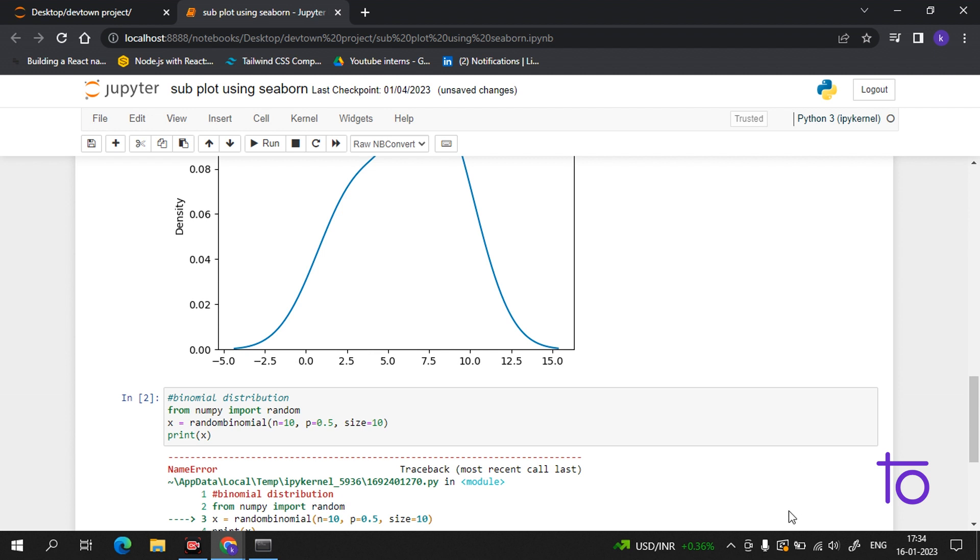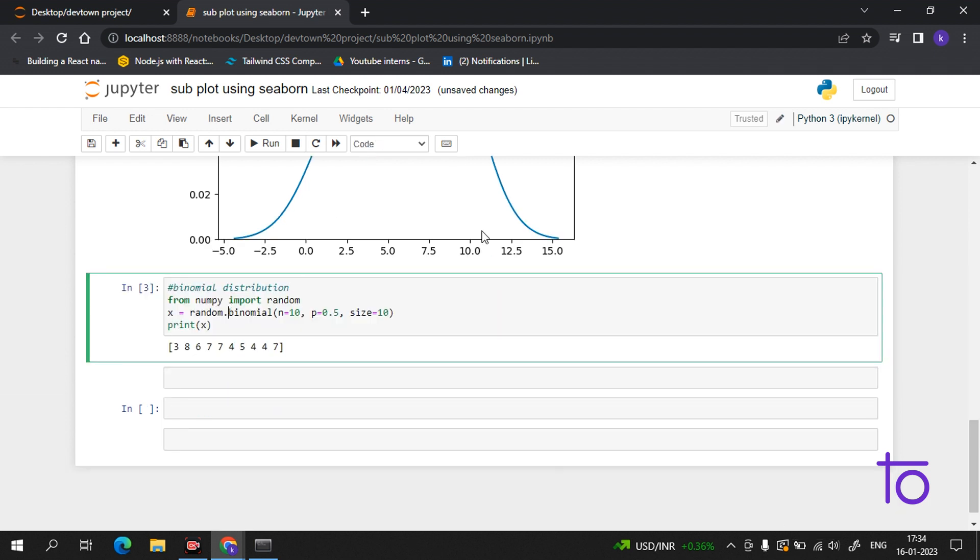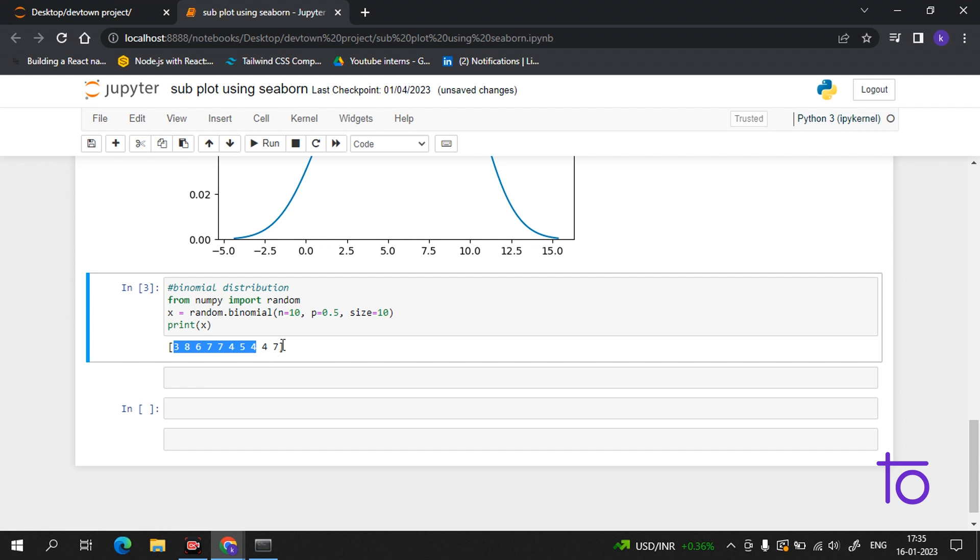We were not having the dot, that's why we were getting an error. See, now we are getting the 10 outputs for the 10 trials. Now how can we use this in a real life project? Suppose you are creating any app, like a Ludo game app - this is the use of this.